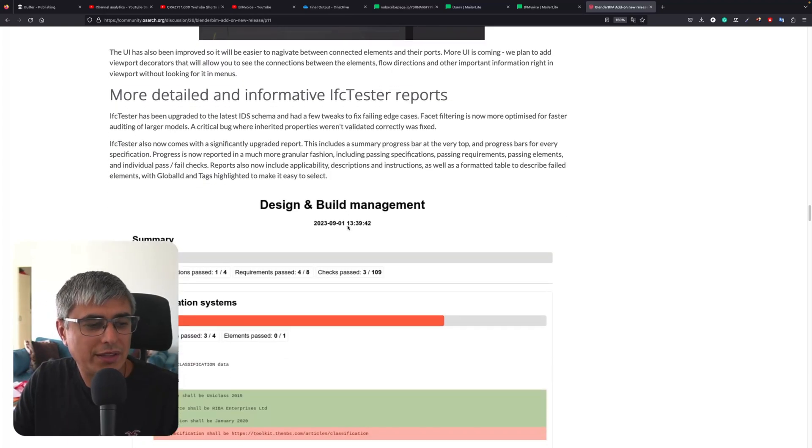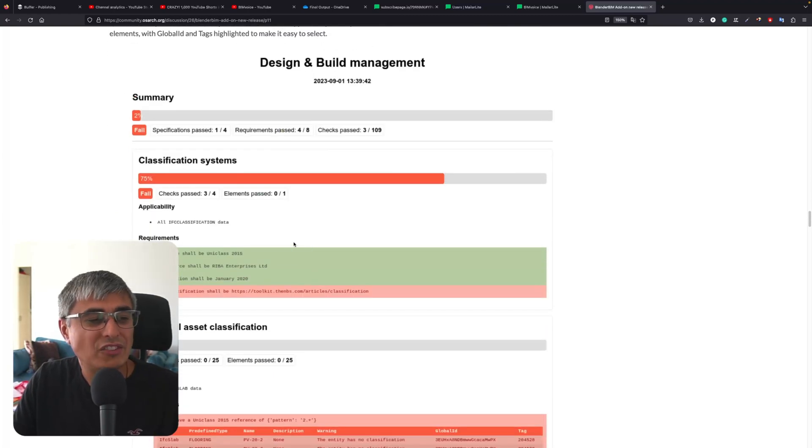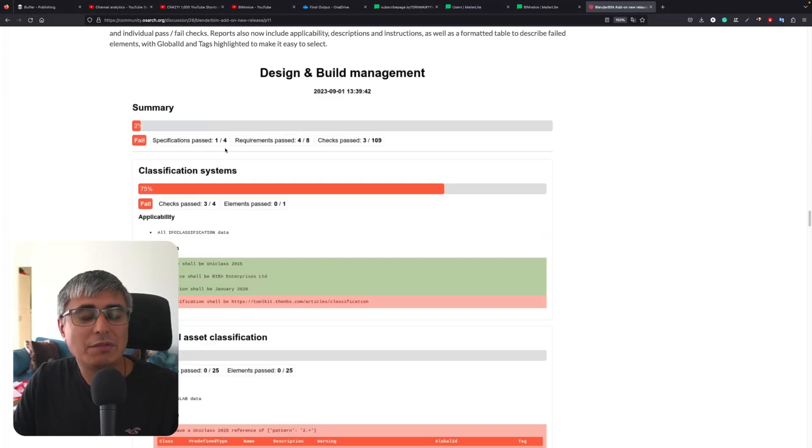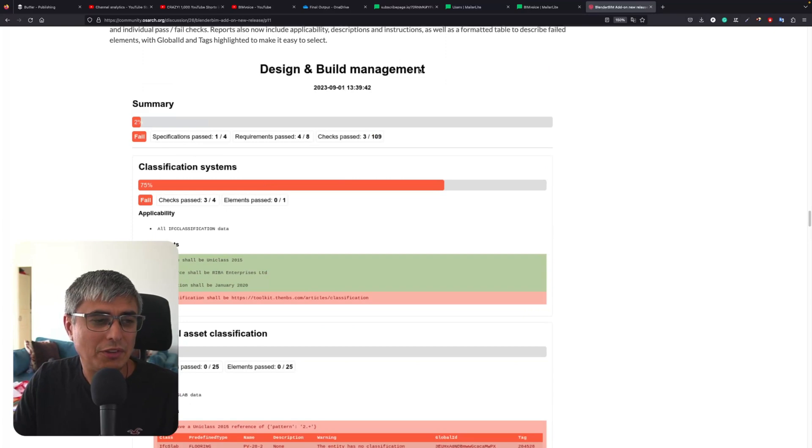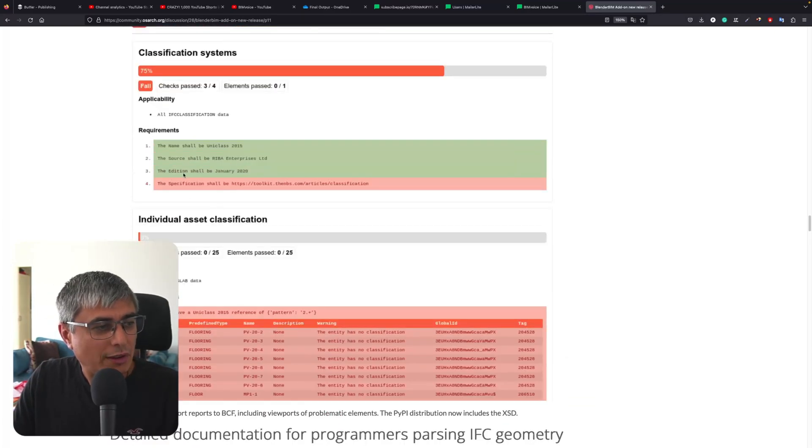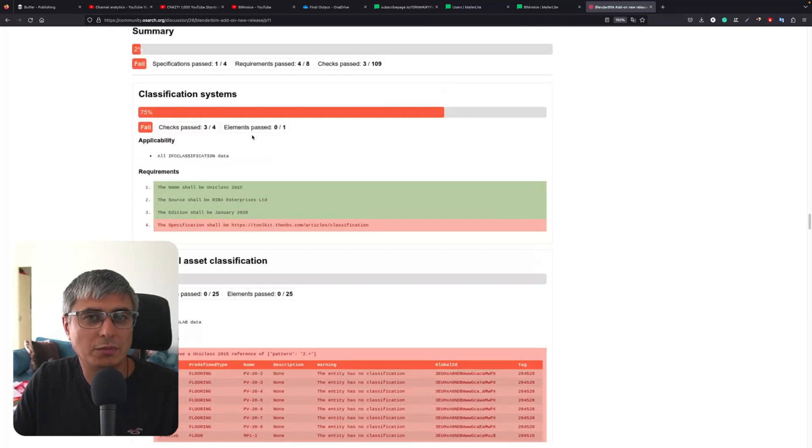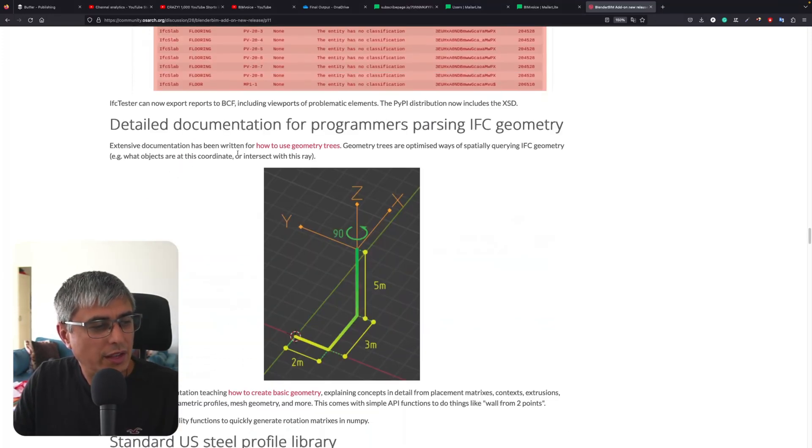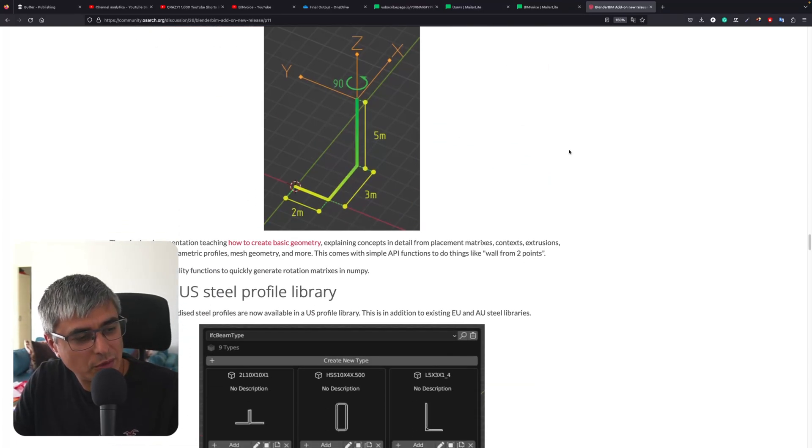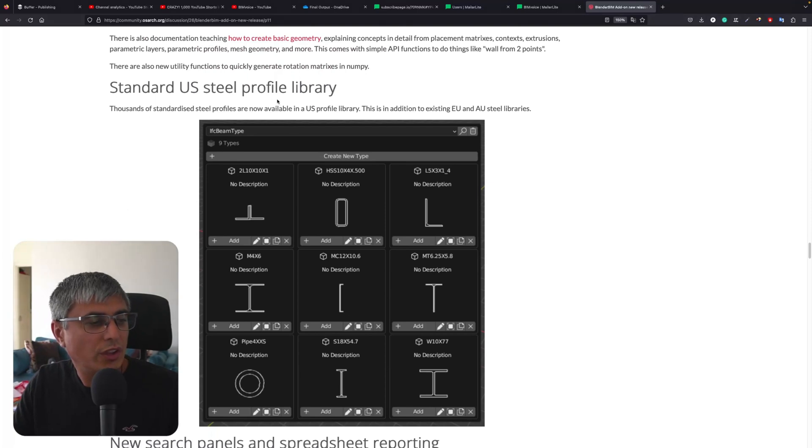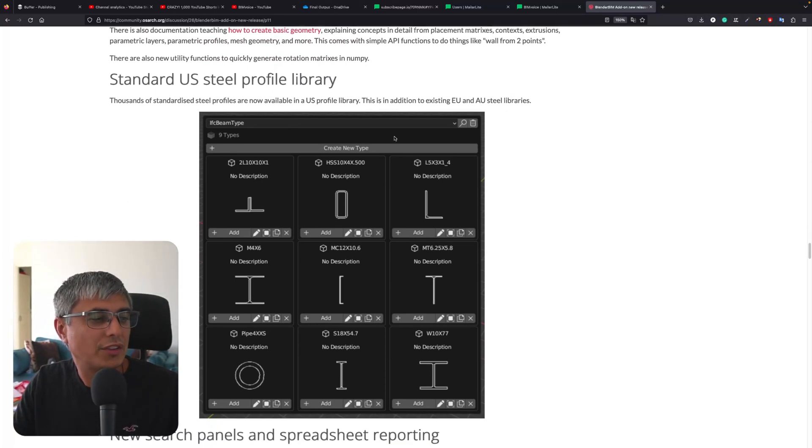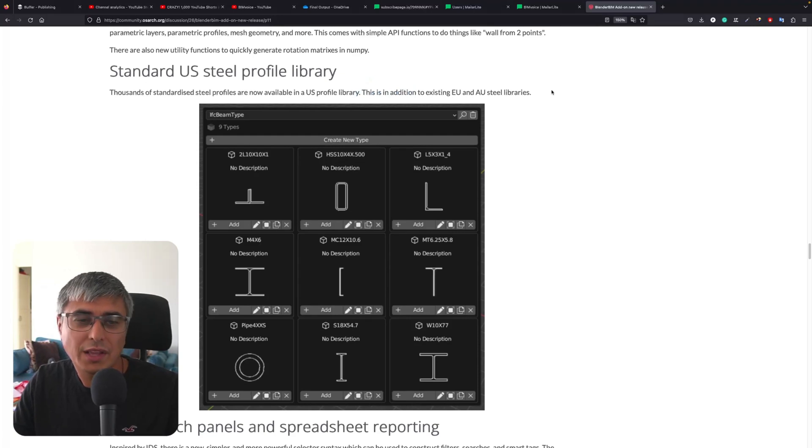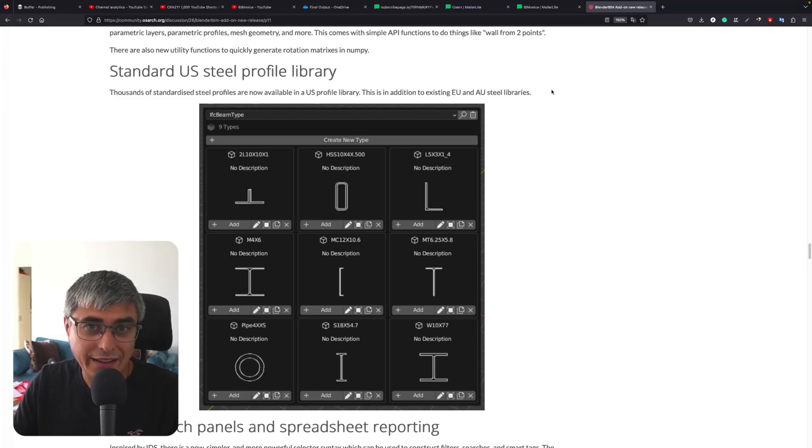Let me tell you, I love this. Dion, thank you very much. I've seen the development of this live. I was in the meeting with him when he implemented this - when he checked and implemented the BCF stuff because it wasn't working. The reports have become so much better. I have another video about that, so go watch that. This is so much better - the report is much clearer. Now this summary is accurate and shows everything, split into chapters and different specifications. Standard US Steel Profile Library - thousands of standardized steel profiles are now available in a US profile library. This is an addition to existing EU and Australian steel libraries. These profiles are already implemented - you can just start using them. I'm talking to you, structural engineers. Blender BIM is awesome for you. What are you waiting for?